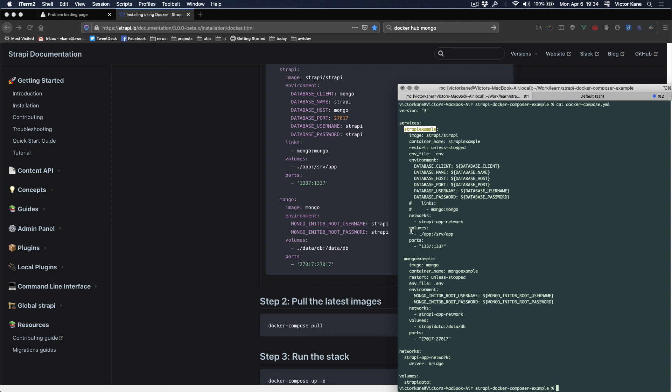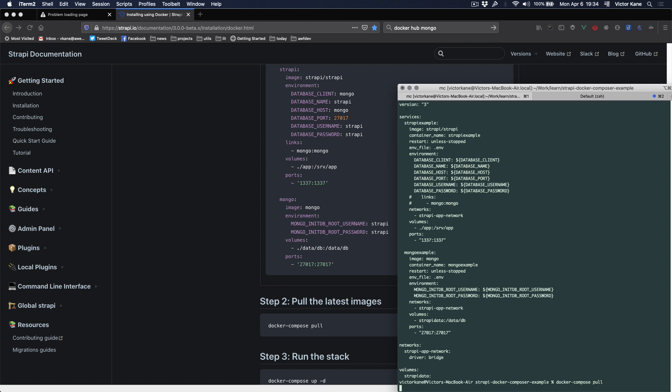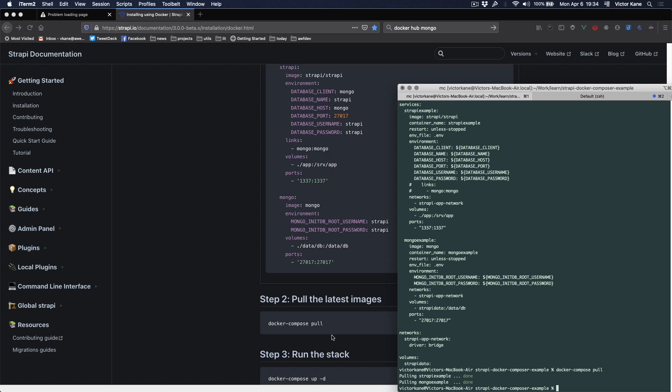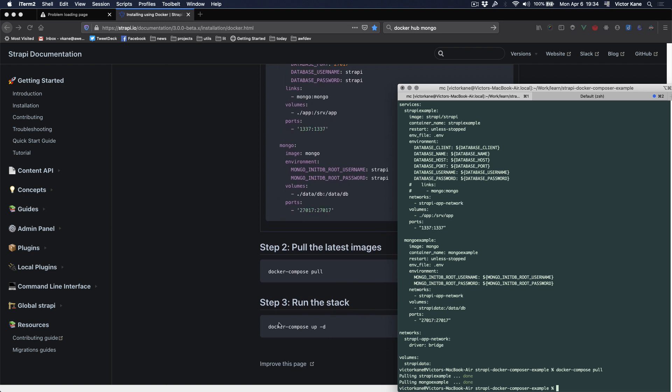We're going to do docker-compose pull. The next step is to run the stack. Docker-compose up is going to create the two containers. We're going to do docker-compose up in daemon mode, minus d, and that's done.